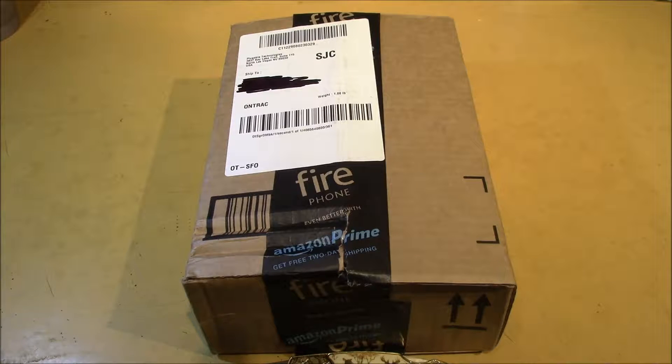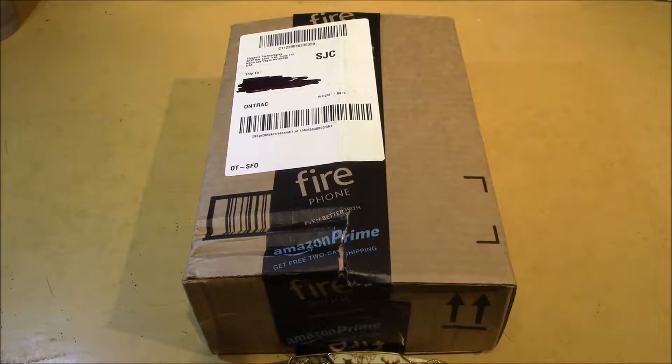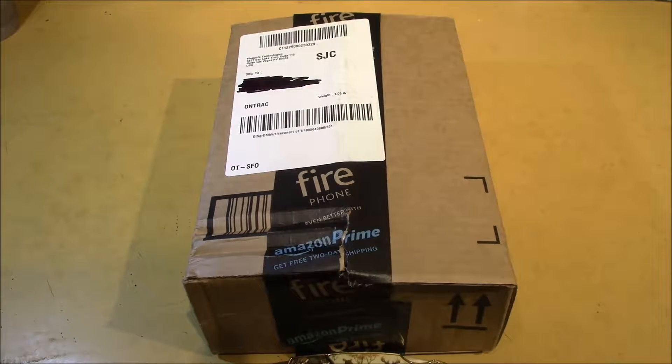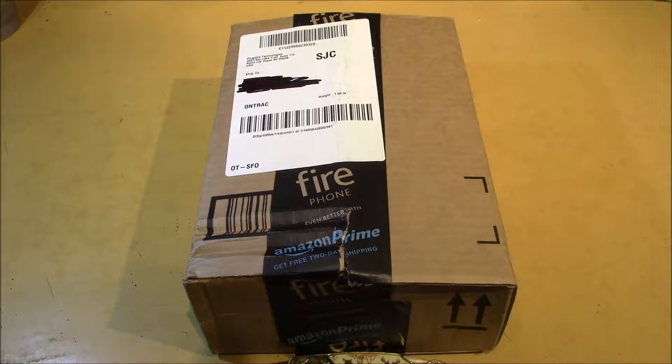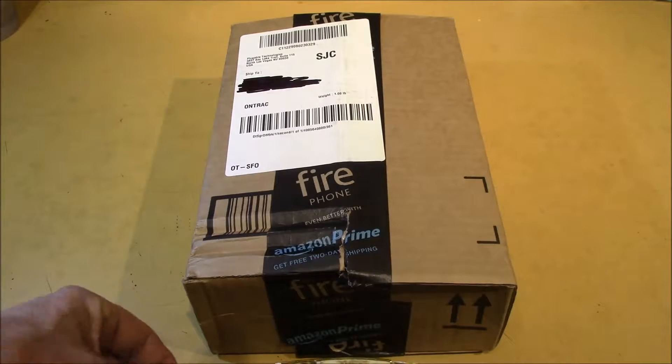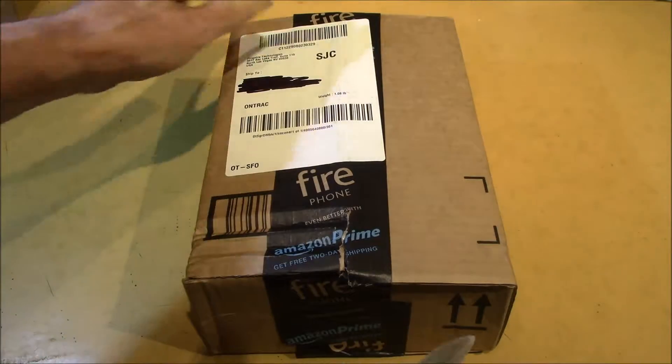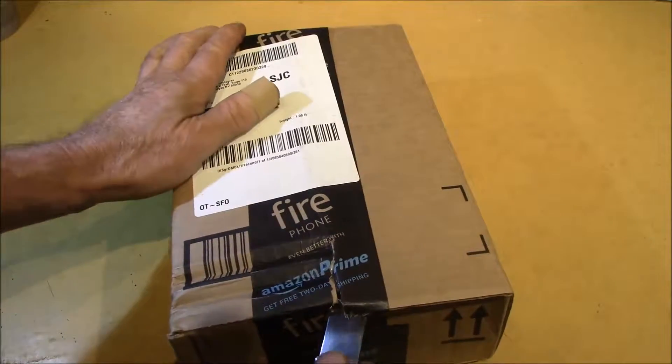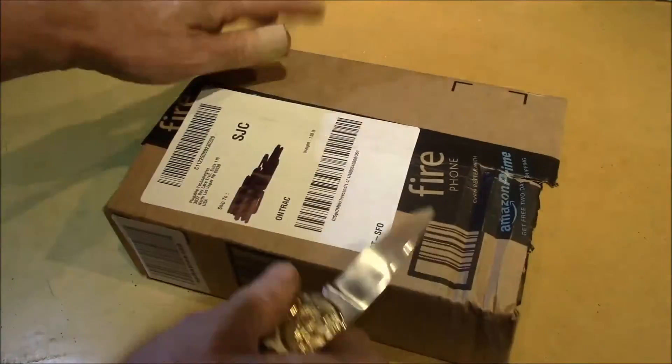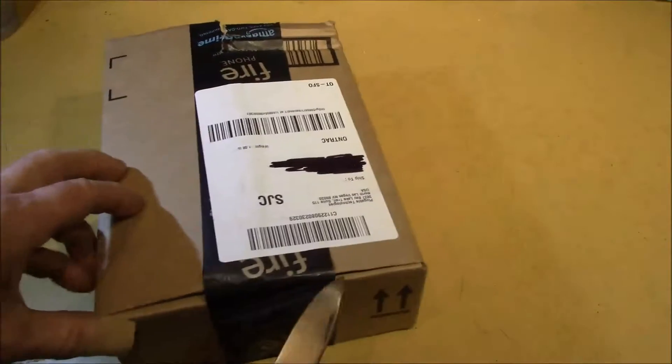Looks like the mailman just dropped off this box. It came from Amazon and Plugable Technologies. It came pretty quick. I wasn't expecting it quite this fast.